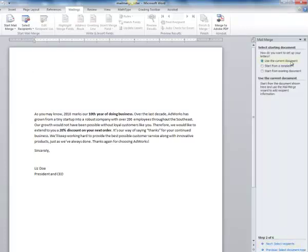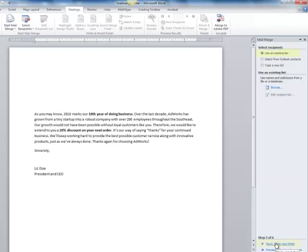We're going to use the current document, which is this document here, and hit Next. We're going to use an existing list, and that list is from Microsoft Excel — the list that I showed you before with all of the people, addresses, and phone numbers. Then we're going to browse to go ahead and get that list.